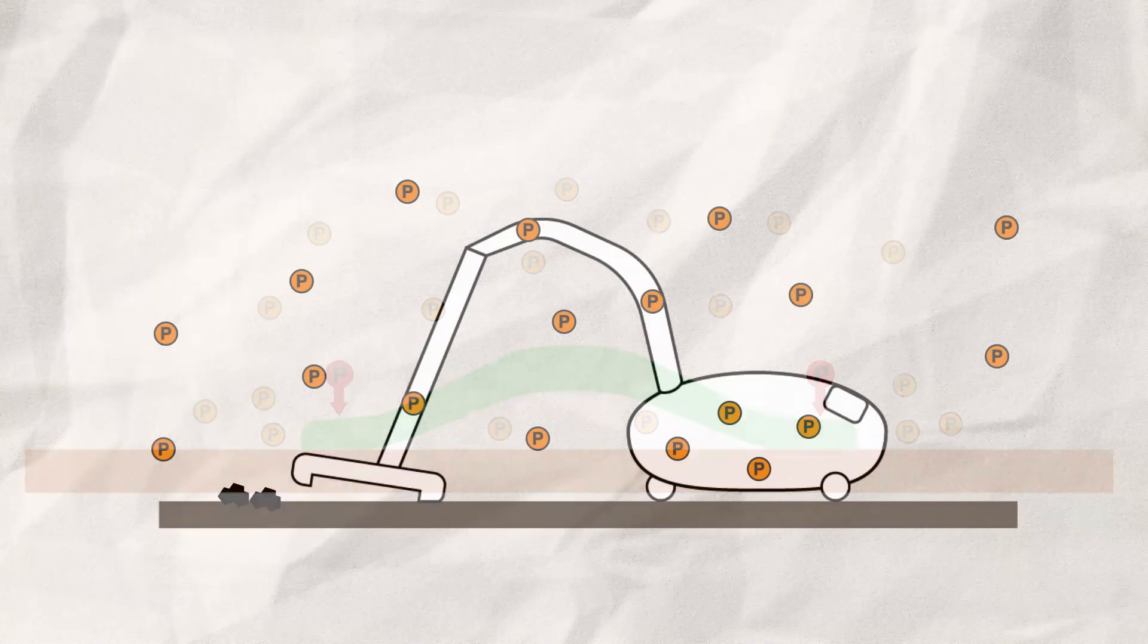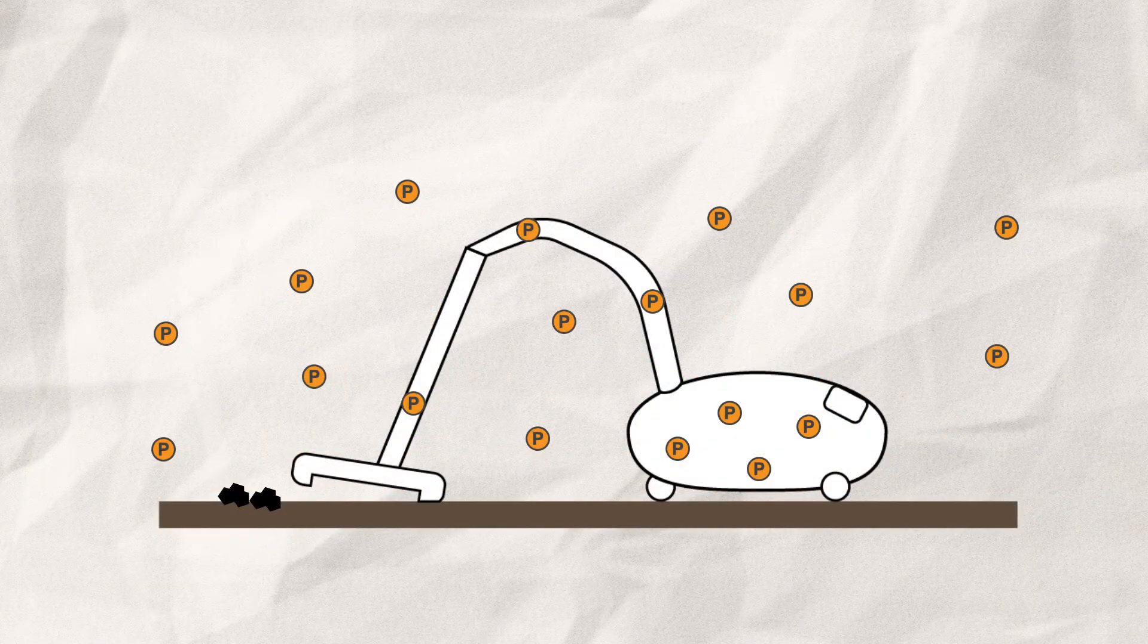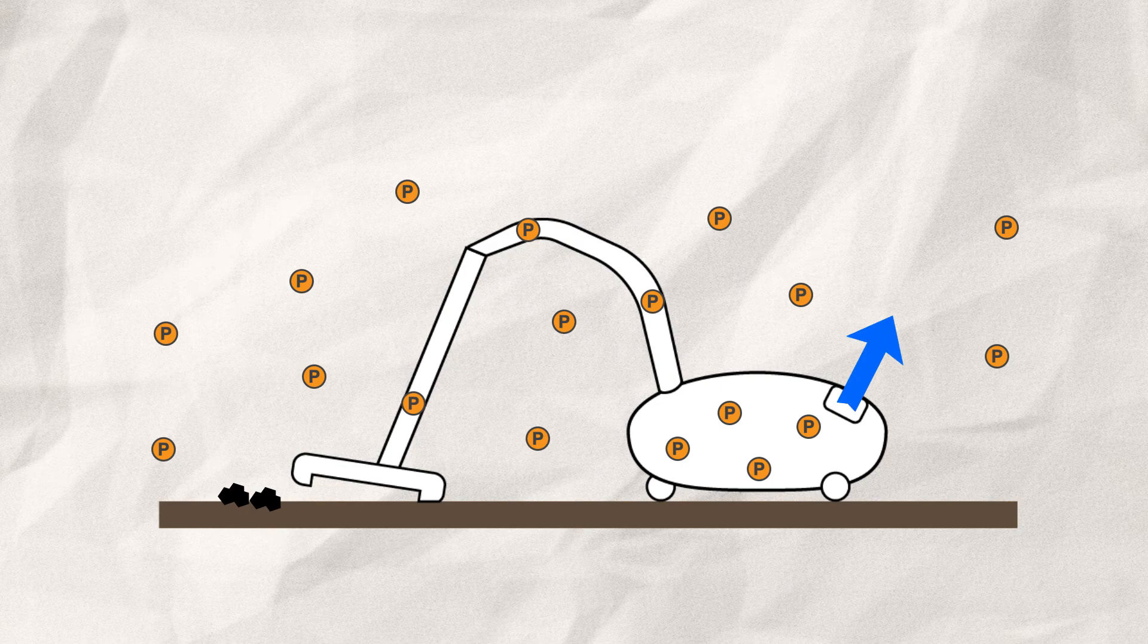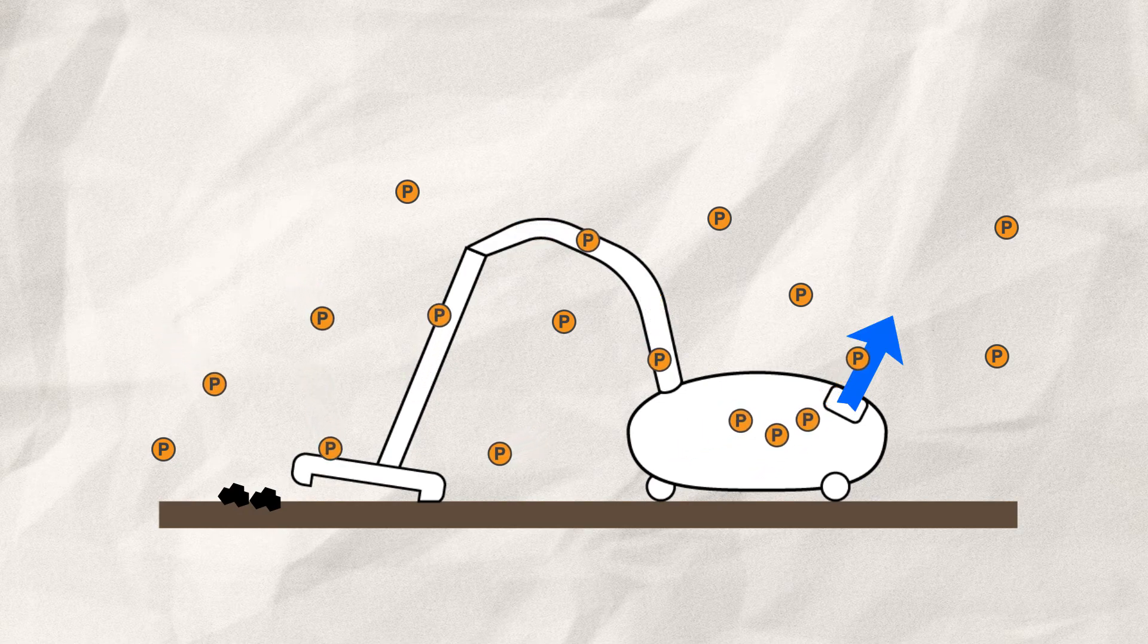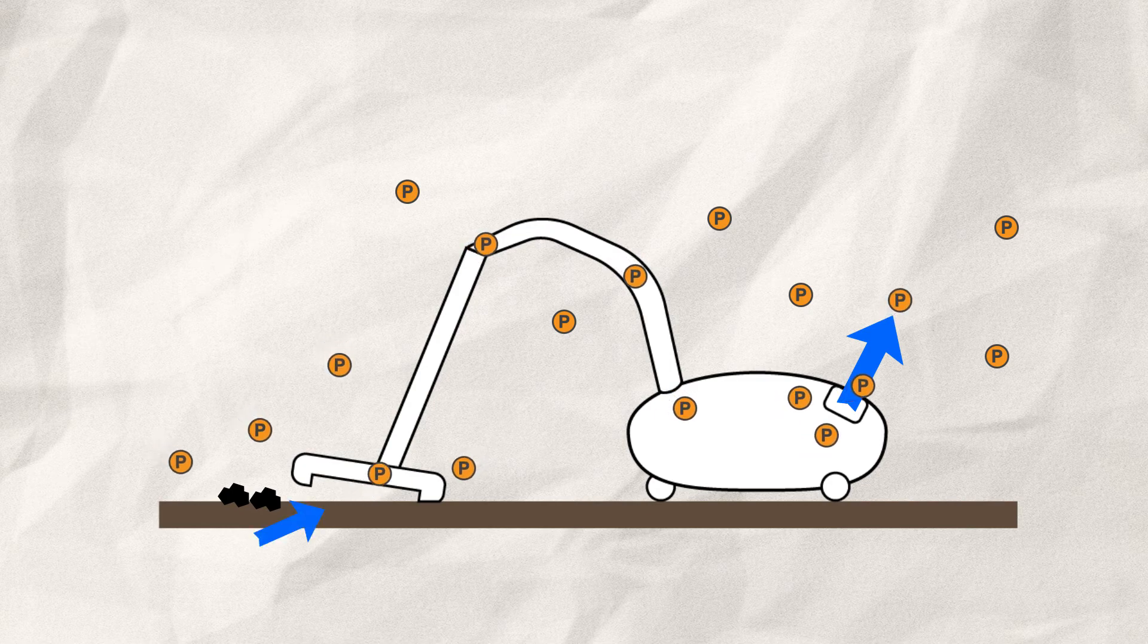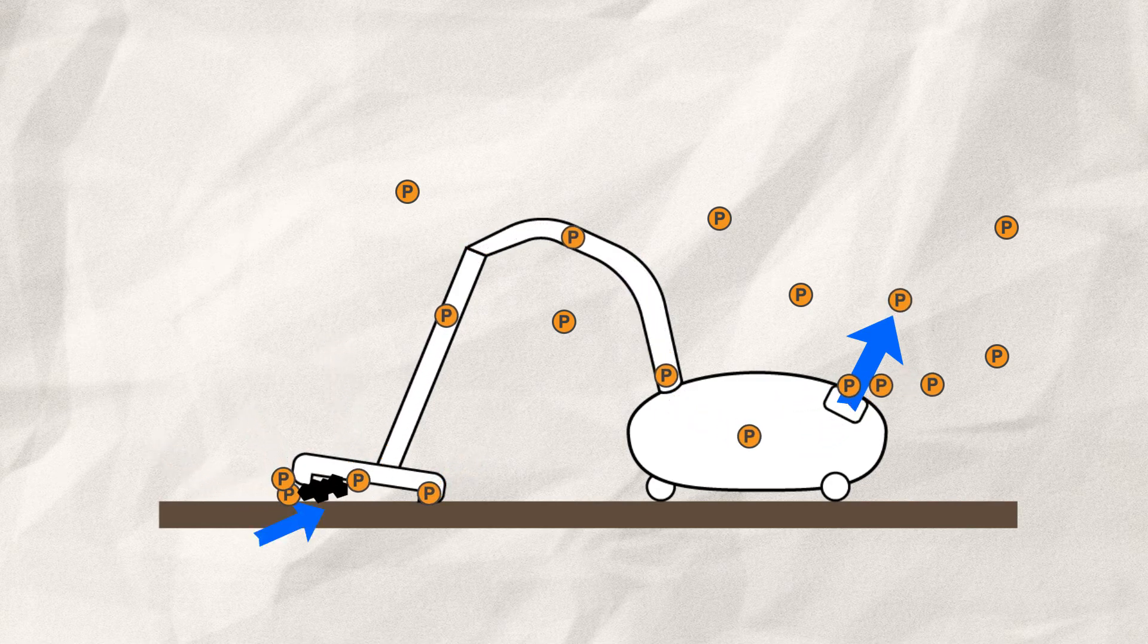Moreover, the vacuum cleaner doesn't really suck things in. The motor is lowering the internal pressure, forcing the surrounding air to flow inside to equalize the difference. The created wind flow will now carry any light object inside the cleaner.